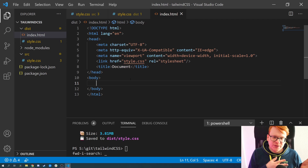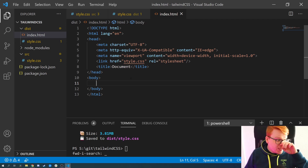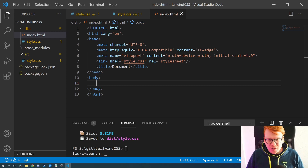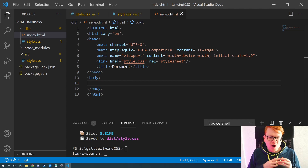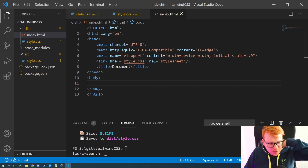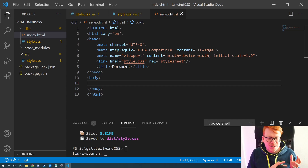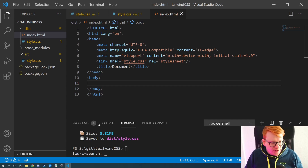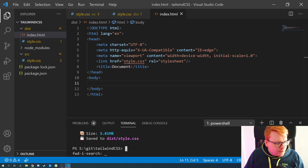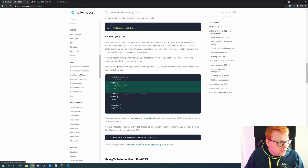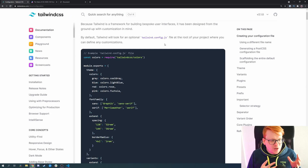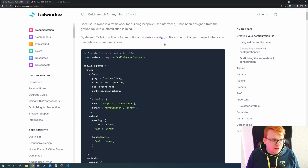Now we just need to know which classes to use to build our components. If you already have a design framework or you know how your website should look, you can define presets in a tailwind.config.js. Let's go back to the documentation — Tailwind allows you to create a config file that lets you either override existing classes or extend them.